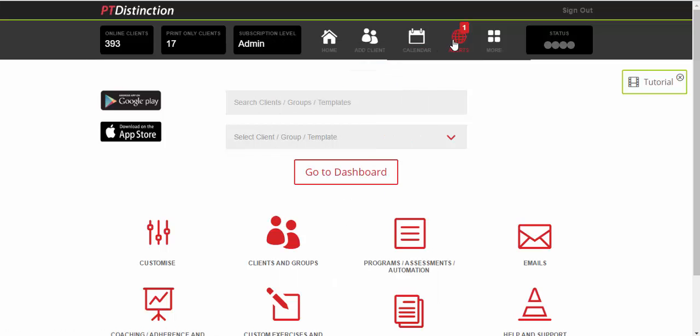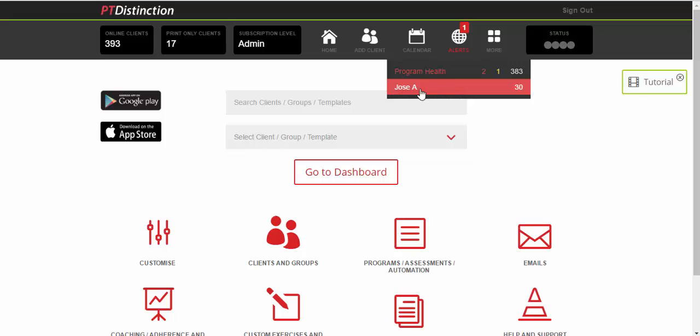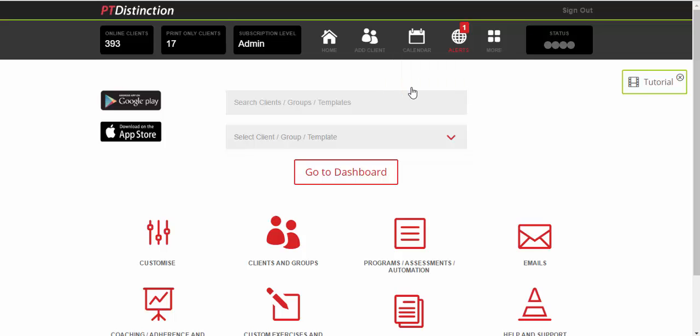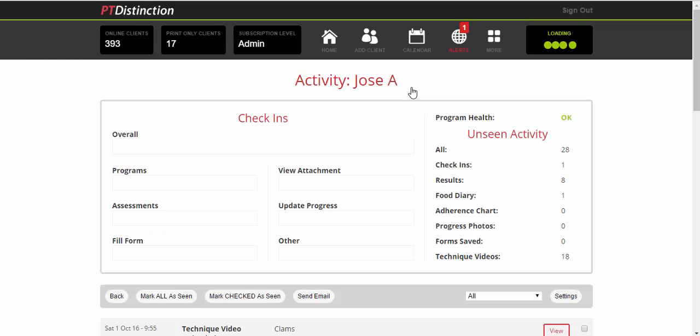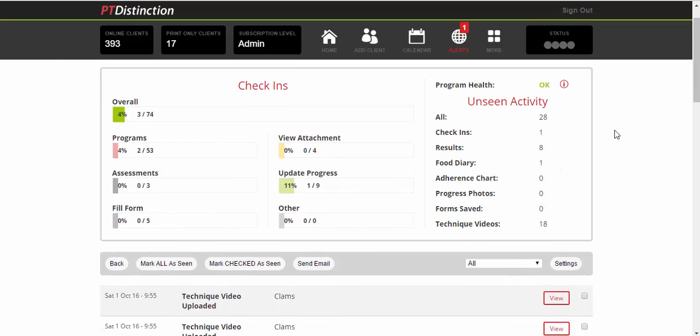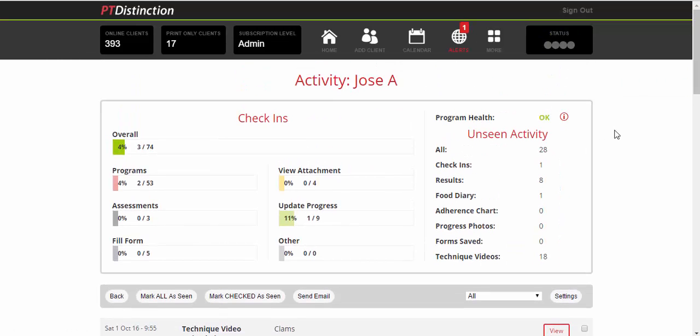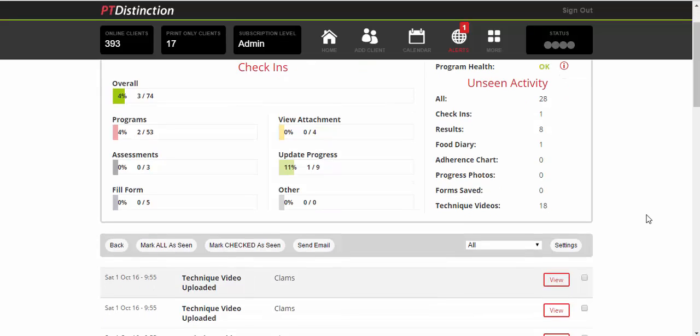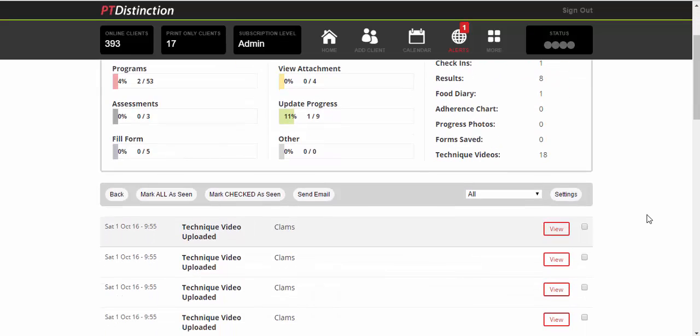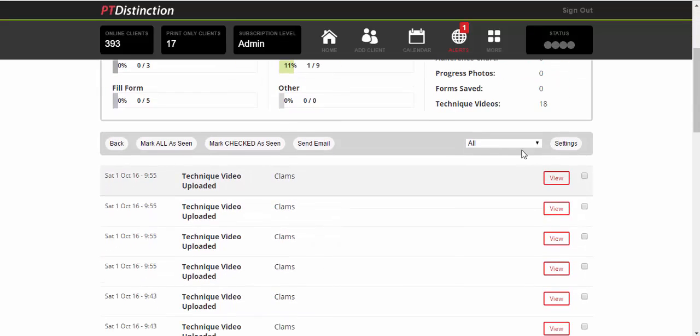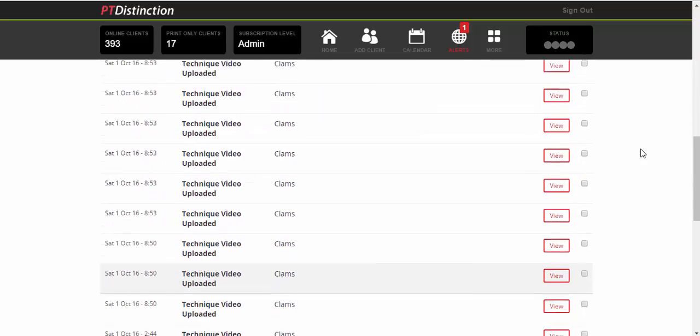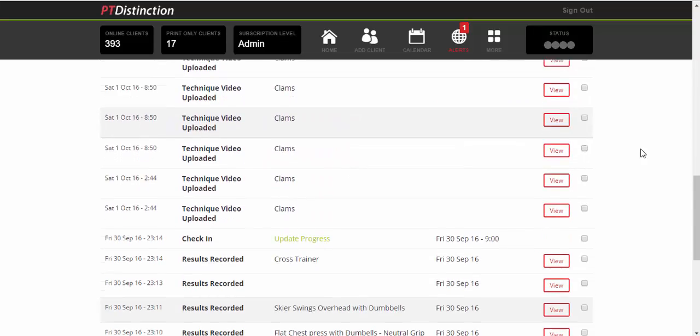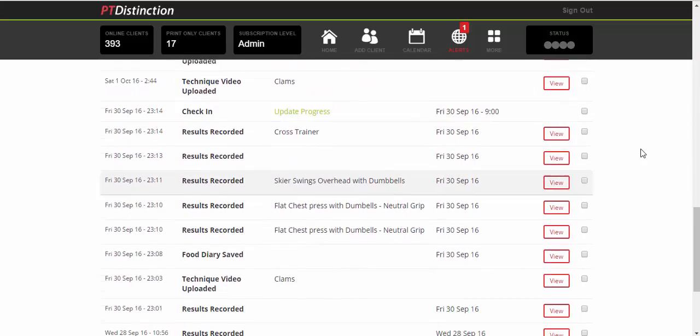Come down to the alerts and it says this is my man I've been doing with the videos, 28 unchecked items. So I just click on that and it will take me directly into their activity. I can see that all activity is 28. And then results that I haven't seen are eight, food diary one, check-ins one, and technique videos 18. And scroll down and see absolutely everything that they've done.